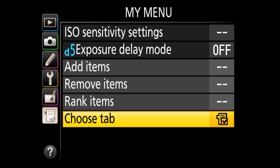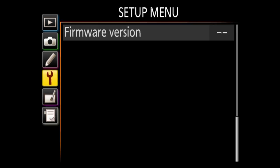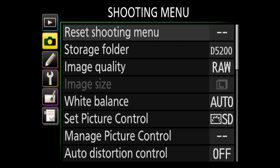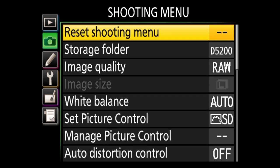That wraps up the menu system of entry-level Nikon DSLRs. Keep in mind that if you have a newer Nikon DSLR than the D5200, or maybe a D3000 series, you might have fewer or more options. If I didn't go through something in your camera, just refer to the camera manual. I hope after watching this video you'll feel less intimidated by all these camera options and you'll be able to get the best out of your camera. Thanks for watching!